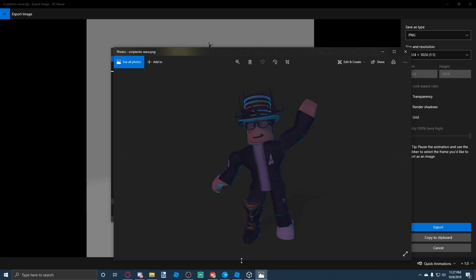You should now have a transparent image of yourself. As you can see, you now have a very easily rendered image just by using 3D Viewer — no Blender needed. If this was helpful, please leave a like and subscribe. I'll be doing streams on weekends with giveaways every 30 subs on stream, and I also post videos on weekdays when I can.